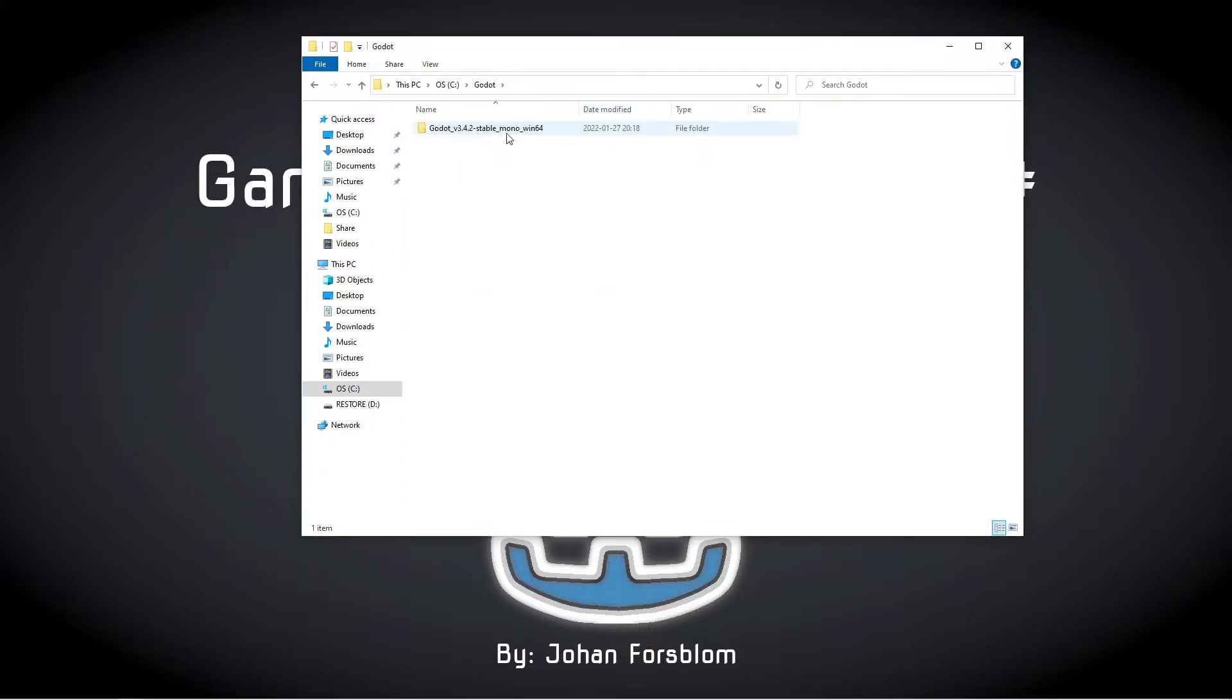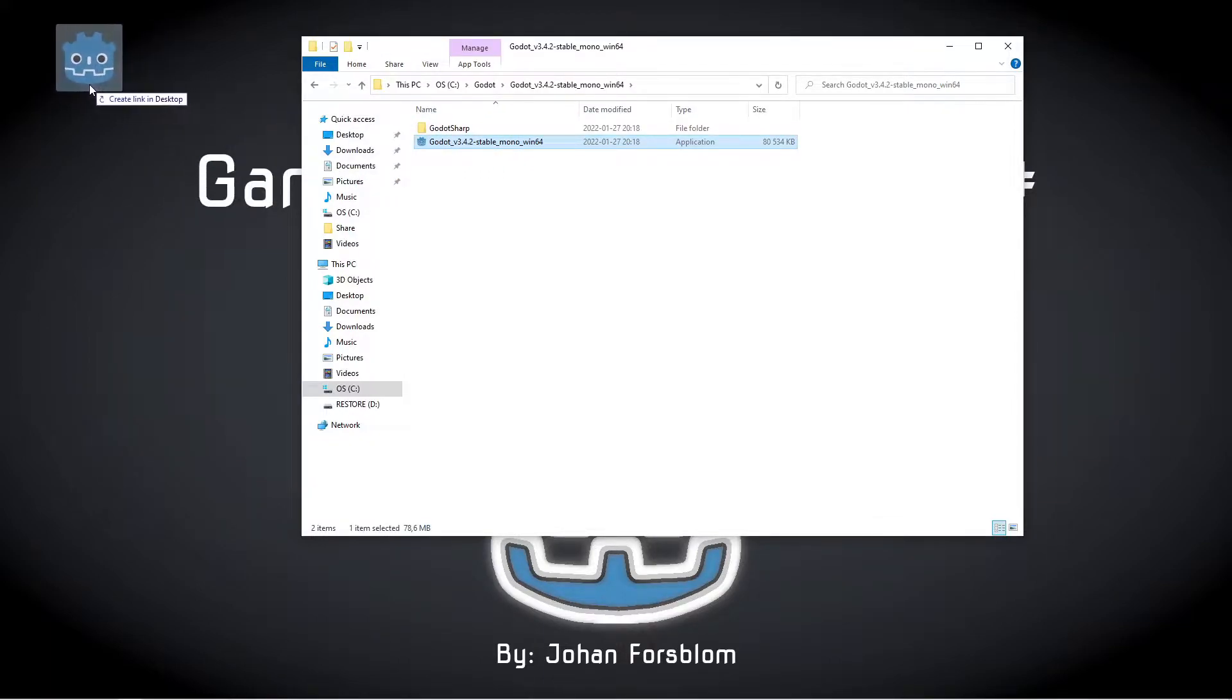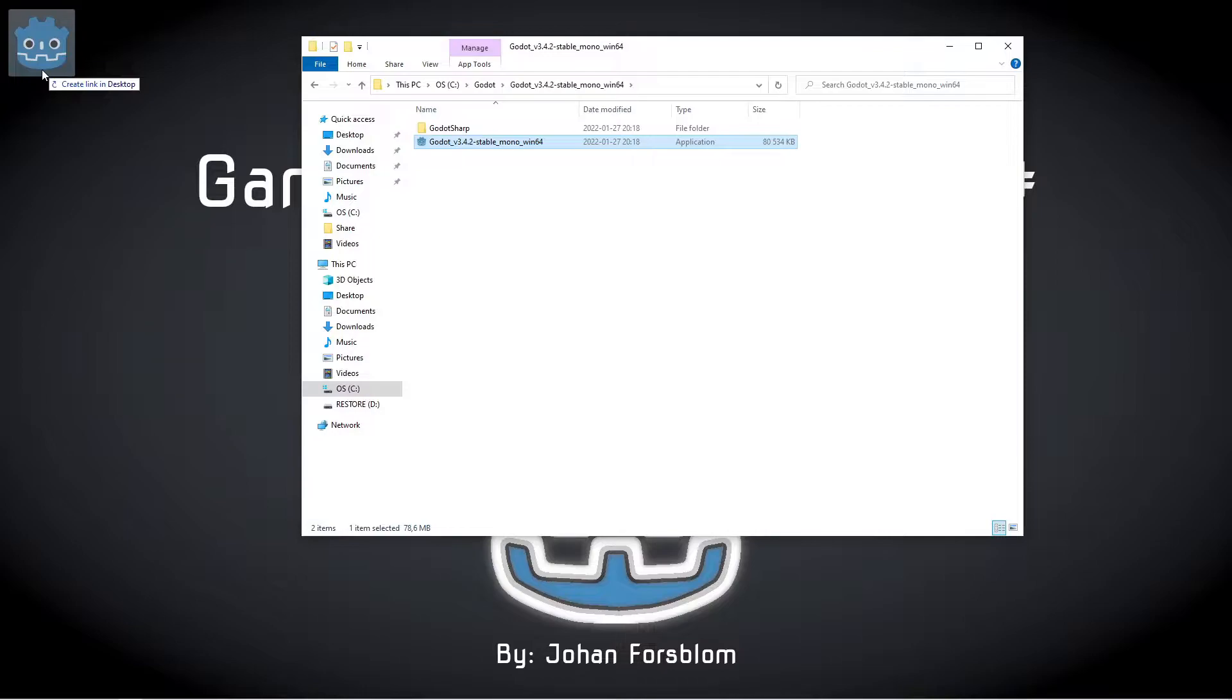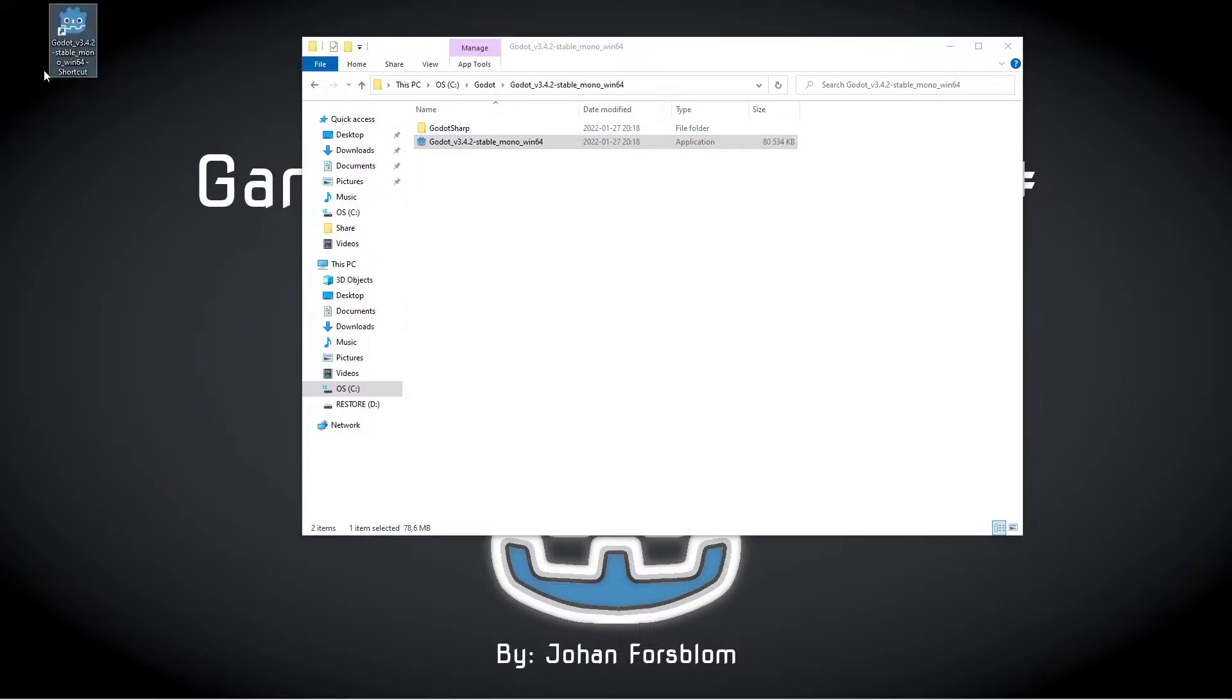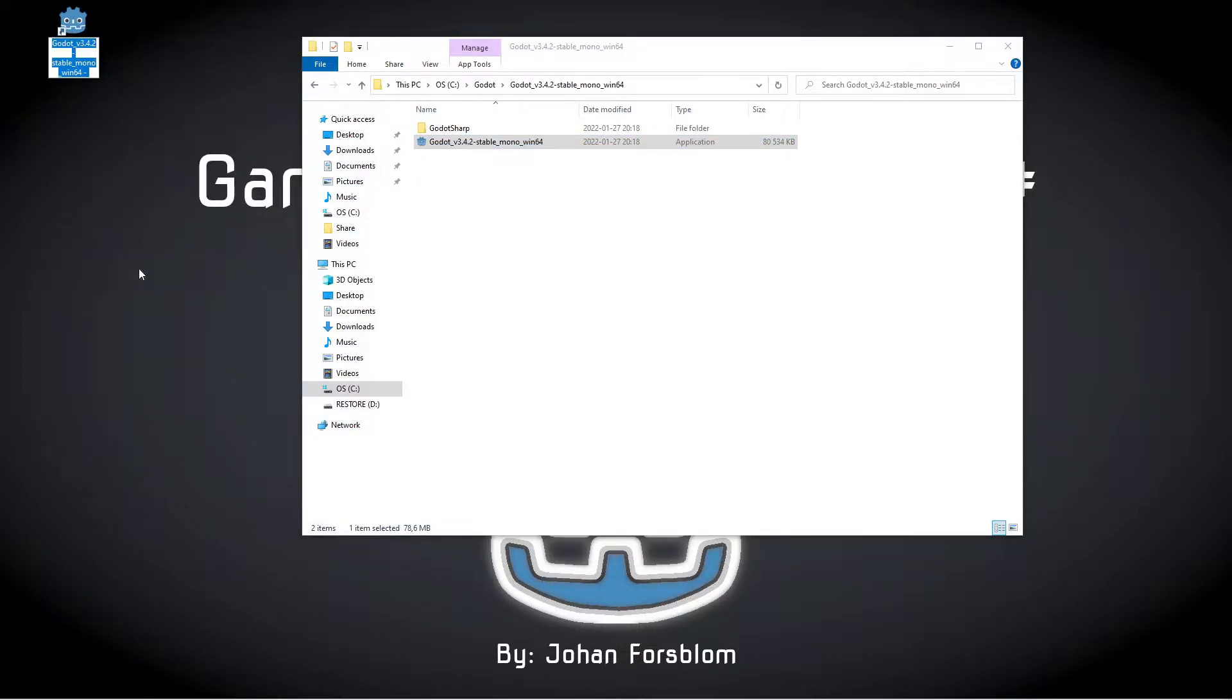Then go into the folder, left click and drag and hold down the Alt key and drop it on the desktop to create a link. I'm going to rename mine to Godot Mono.